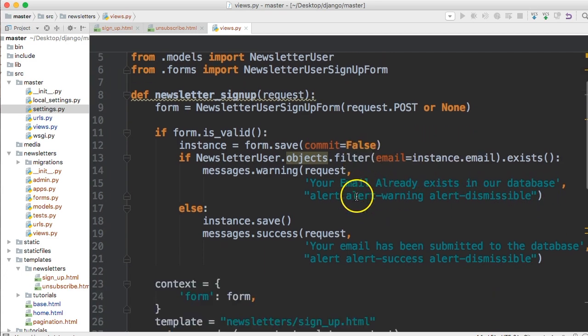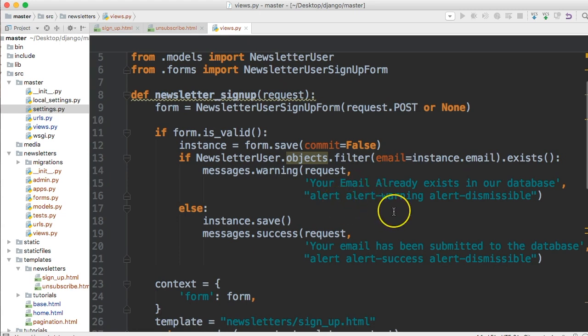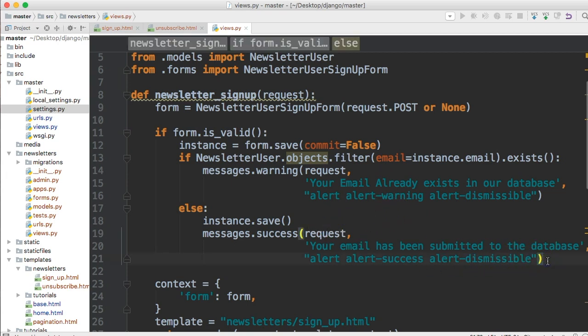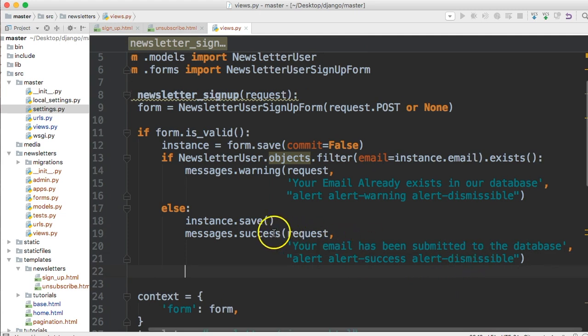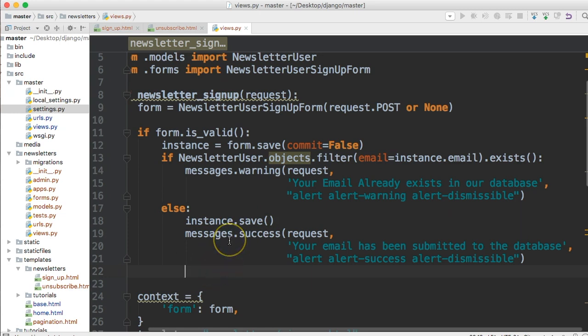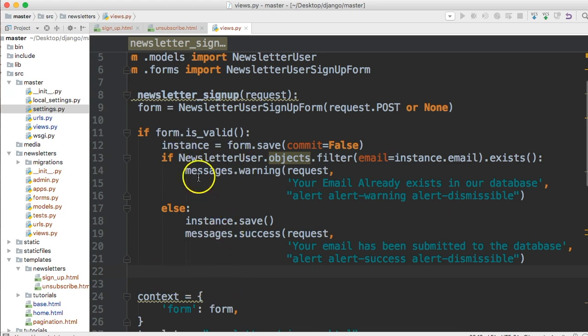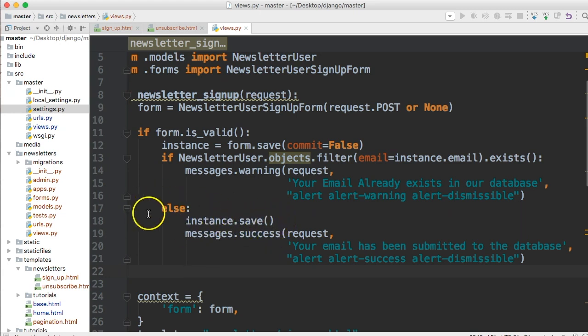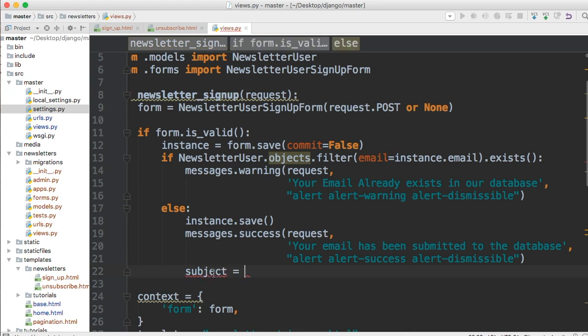Let's get started. In your newsletter sign up view we're going to go ahead and send an email when the user submits an email. We want to send an email when it's successful, when they successfully add their email address to our sign up sheet. Not when it's an error. Where the instance.save is in the else statement we're going to go ahead and add some variables here with some information.